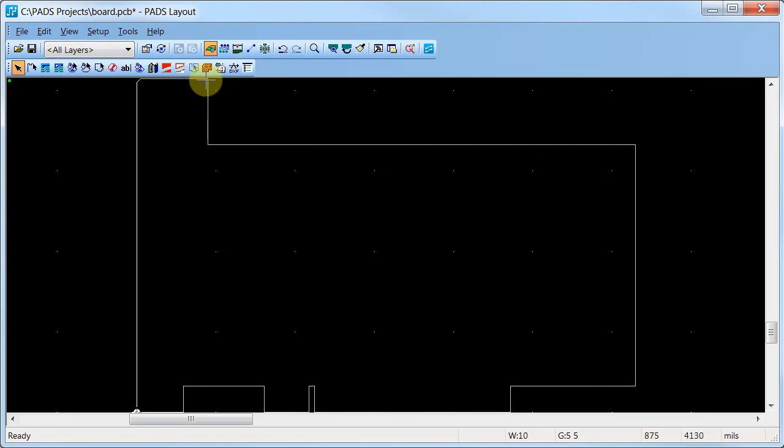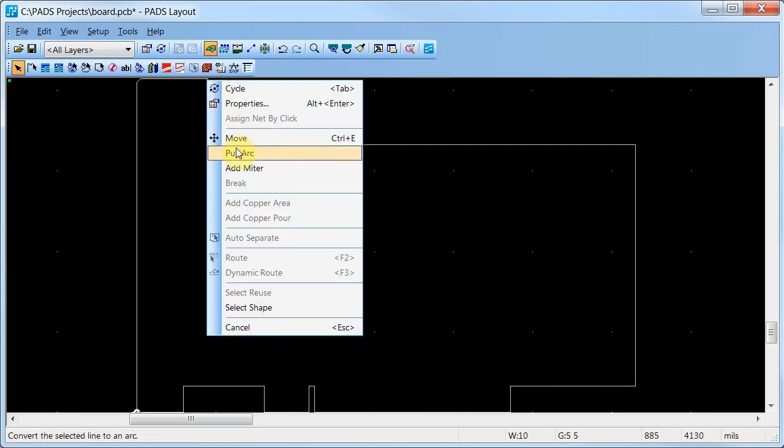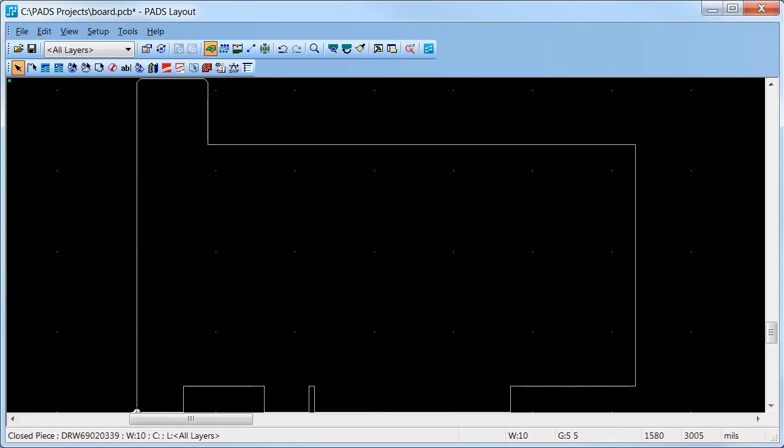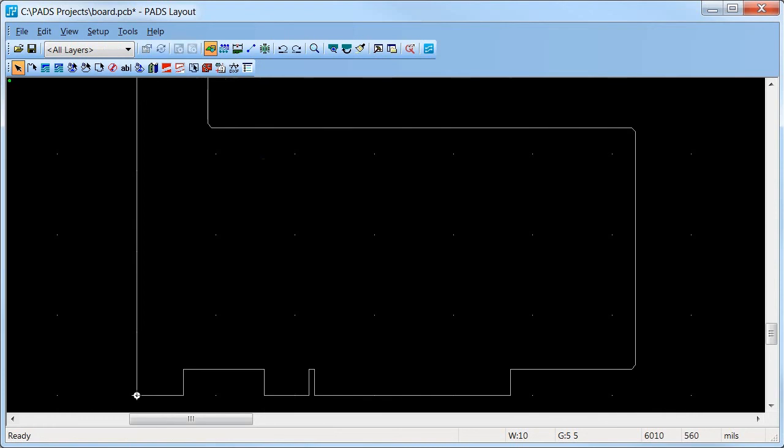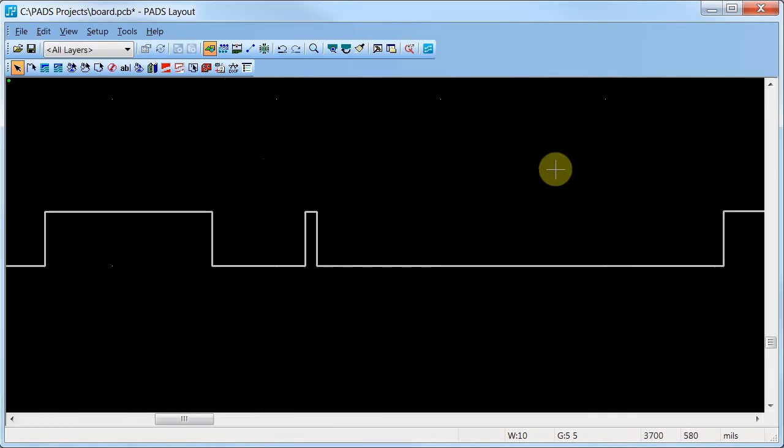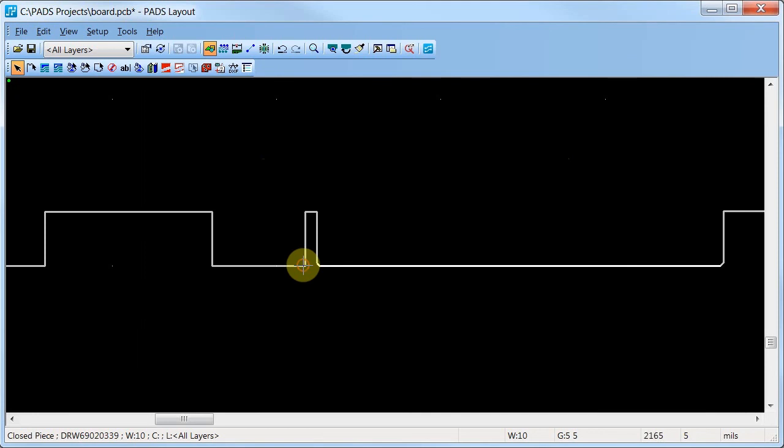Click Add Miters once more. Fast forward and zoom into the edge connector area to add more miters.